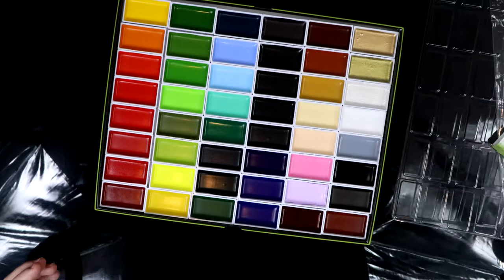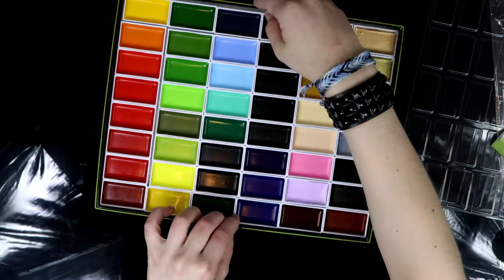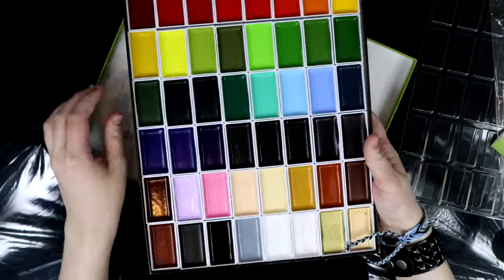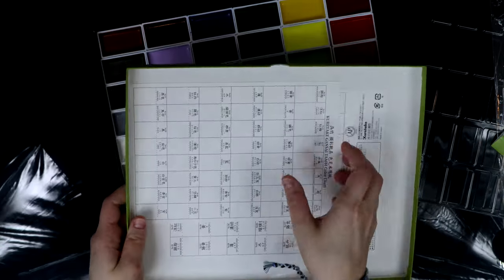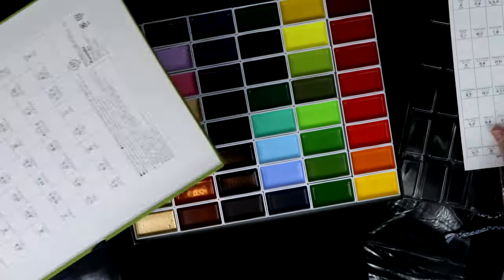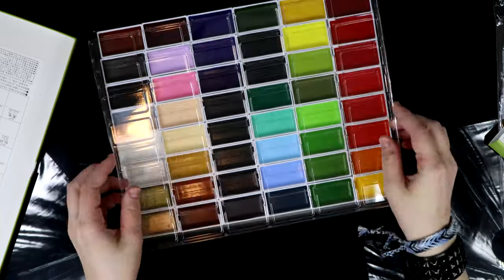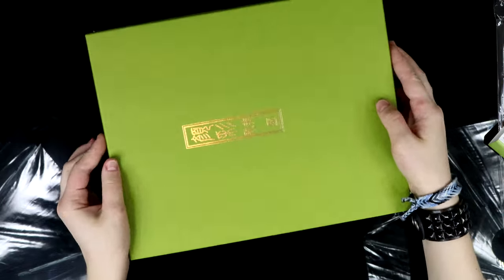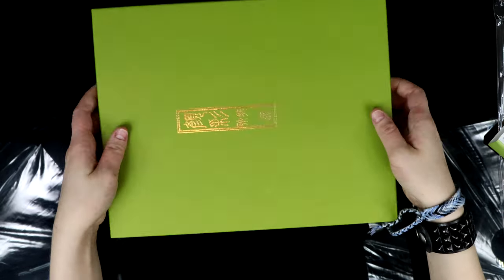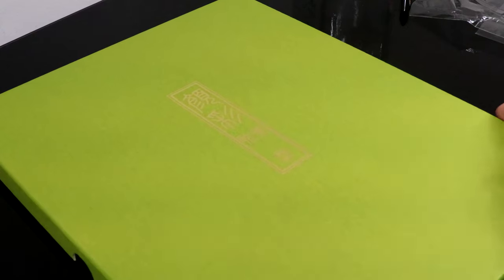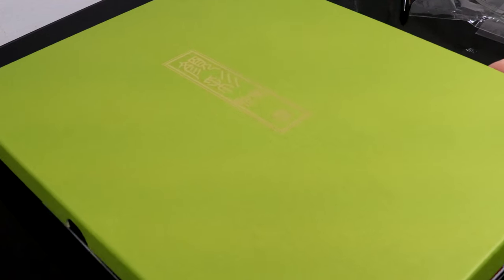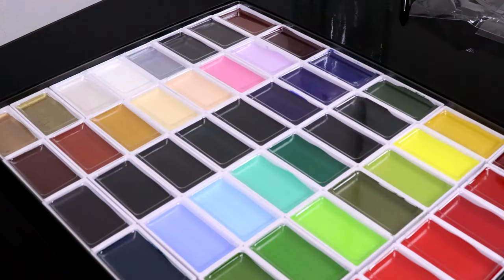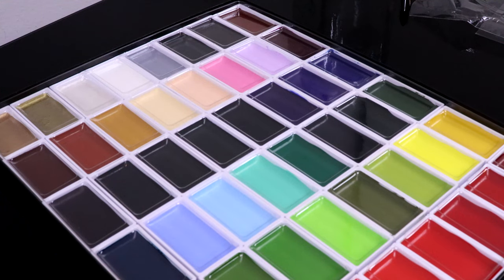I am familiar with the brand Kuretake. I use their water-based markers and I absolutely love their black ink, and I've seen some artists that I really like use these watercolors. So to be honest I came into this review with very high expectations. The set comes in this beautiful flat green box and it is packaged in a way that displays the colors in their full vibrance.